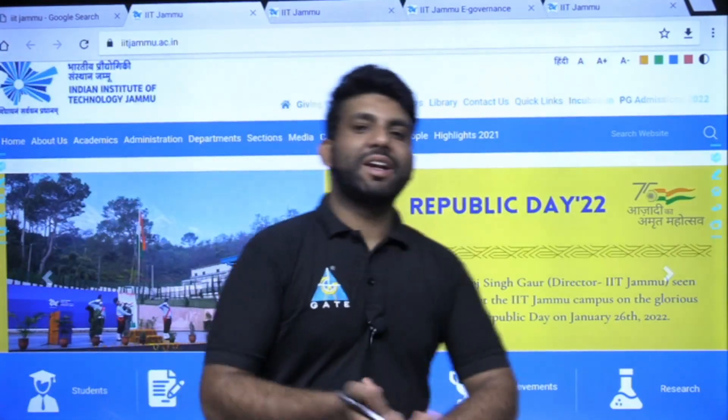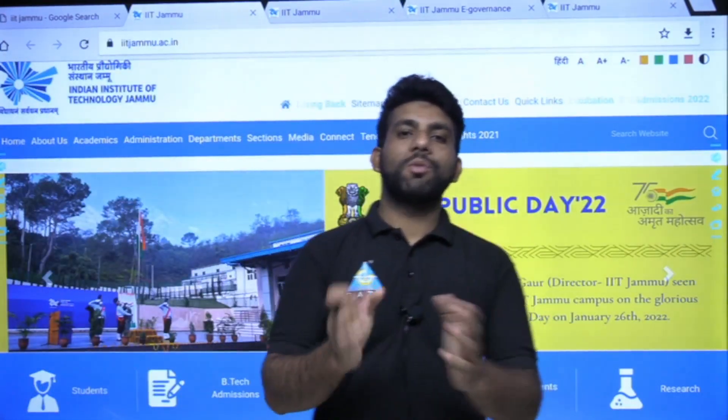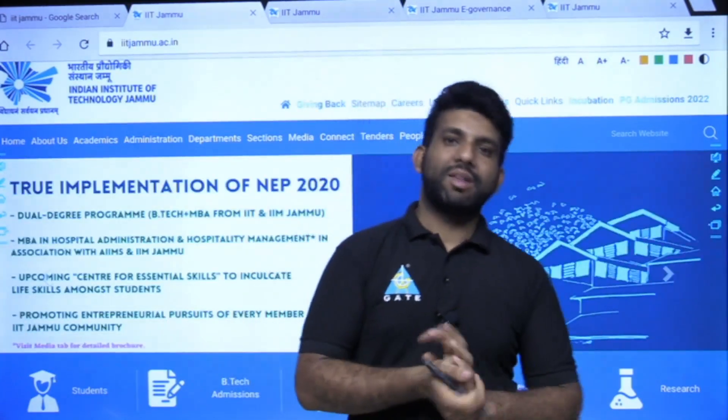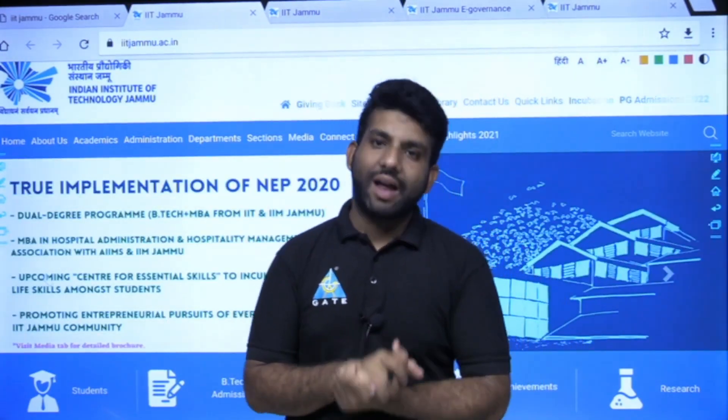Hello everyone, welcome to Gate Academy. How are you? In this video, I am going to talk about IIT Jammu — that is, third generation IITs.